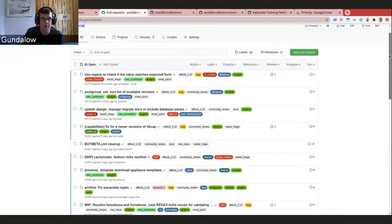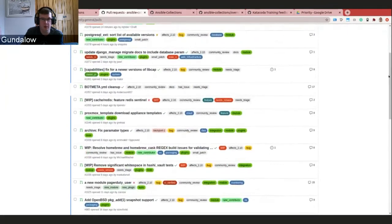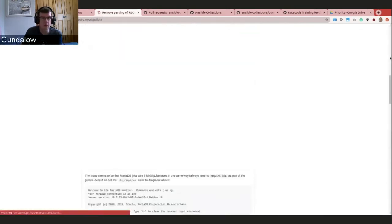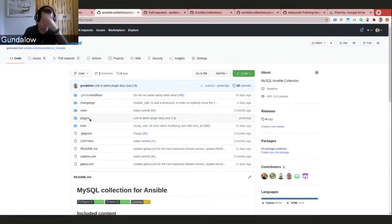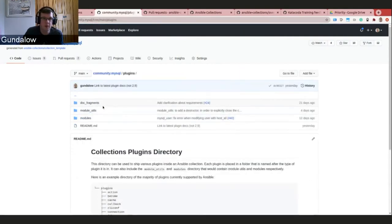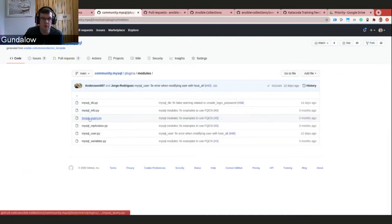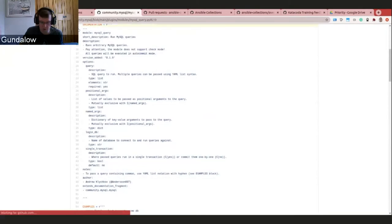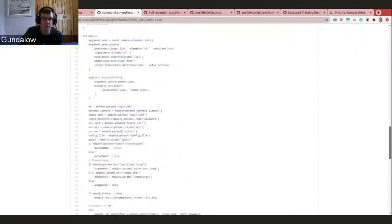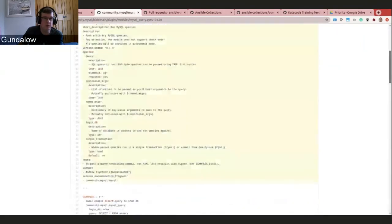There are also two special collections: community.general and community.network — the home for all modules that don't have a dedicated collection. If you can't find a module, it's probably in there. These have many more pull requests and labels. Inside a collection's plugins directory you'll find documentation fragments (shared docs in YAML), module utilities, and individual modules. If you notice a problem with documentation, you can come in, edit it, and submit a pull request — it's straightforward.